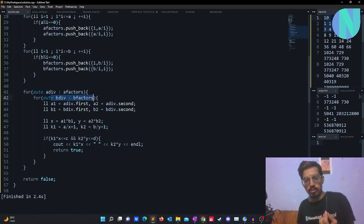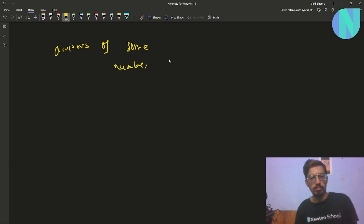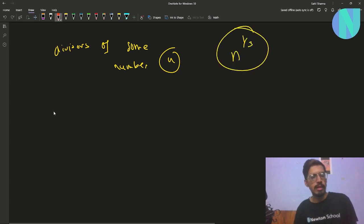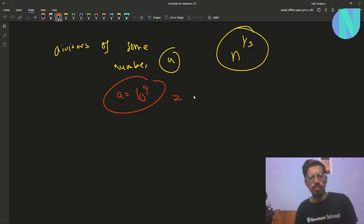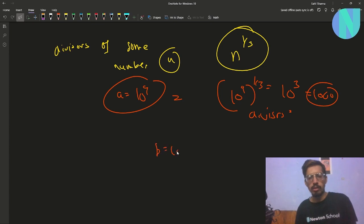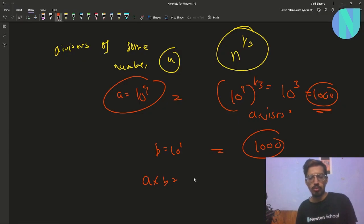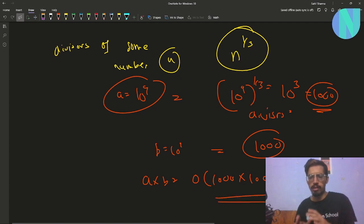A well-known relation: the number of divisors of n is about n^(1/3). So for a = 10^9, it has about (10^9)^(1/3) = 10^3 ≈ 1000 divisors, and similarly for b. The nested loop runs in O(1000 × 1000) = O(10^6), which comfortably fits within the time limit.